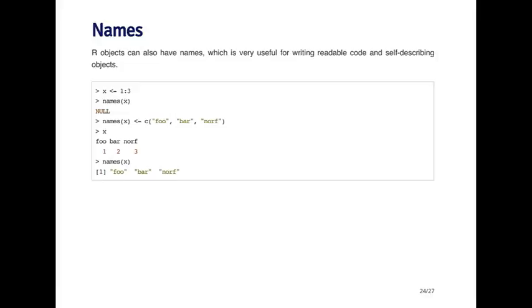R objects can also have names — this is true for all R objects, not just data frames. This can be very useful for writing readable code and self-describing objects. For example, I'm creating a vector of integers one, two, three, and by default there's no name. But I can give a name to each element: the first element's called foo, the second bar, and the third norf. When I print out the vector, each element has its name above it, and calling the names function returns foo, bar, and norf.